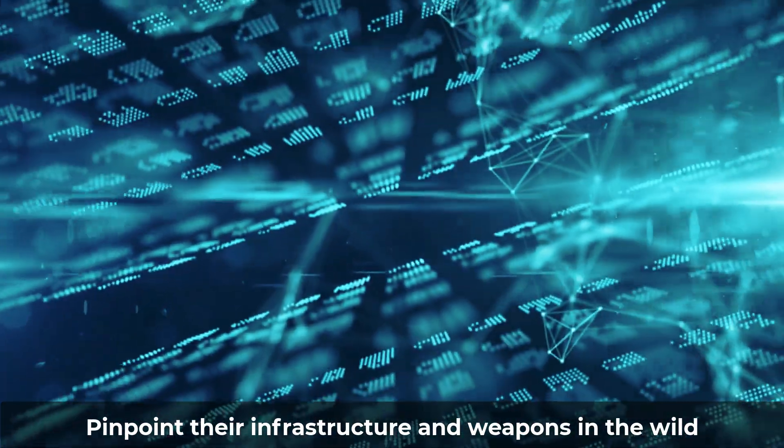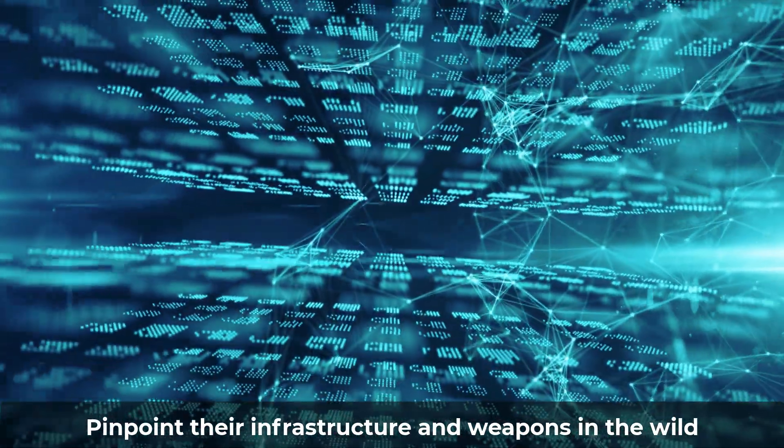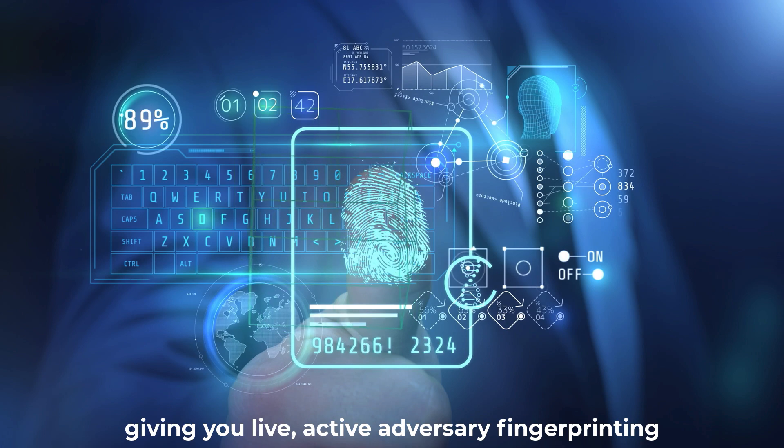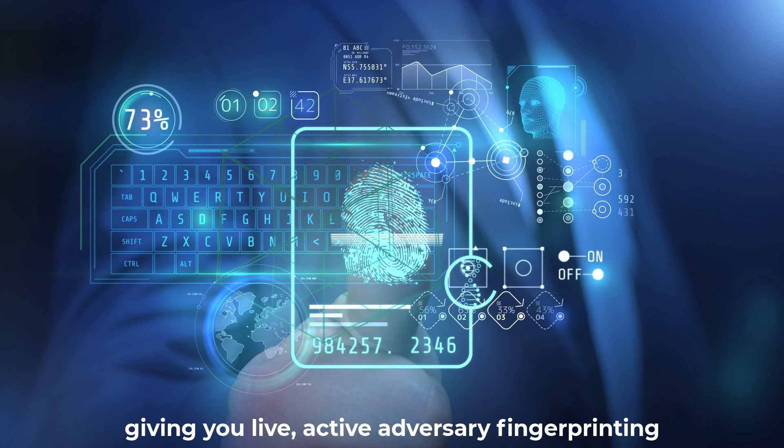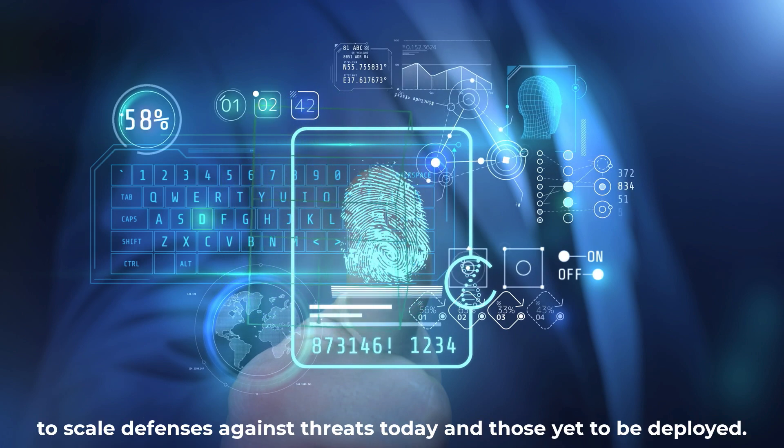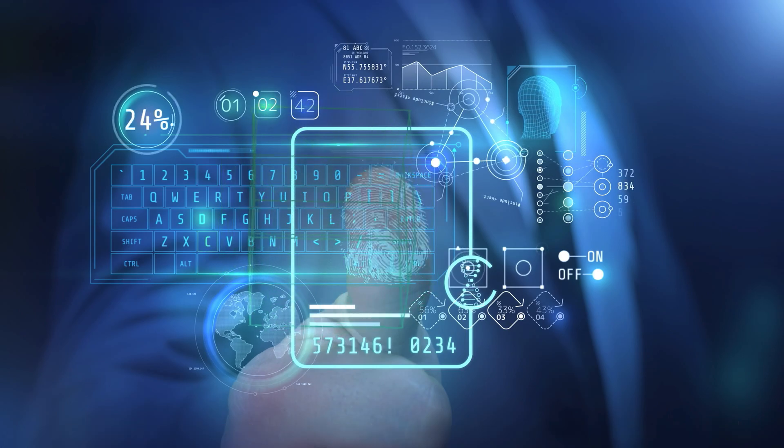Pinpoint their infrastructure and weapons in the wild, giving you live, active adversary fingerprinting to scale defenses against threats today and those yet to be deployed.